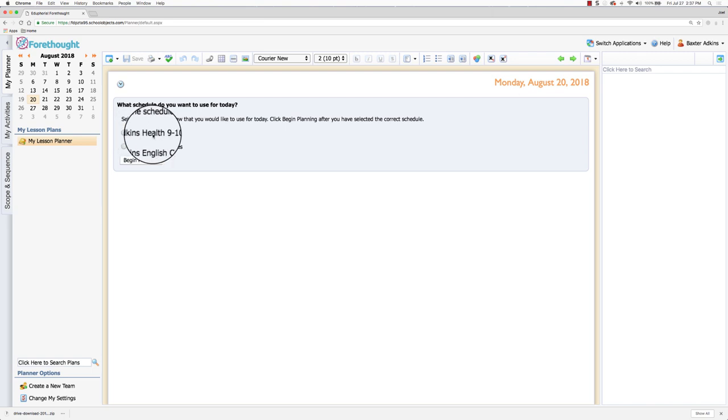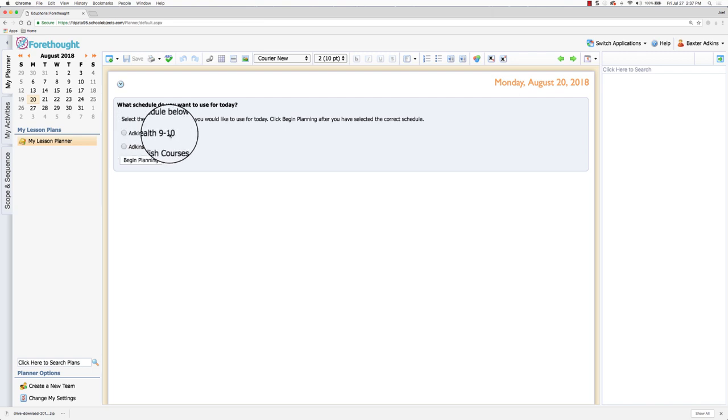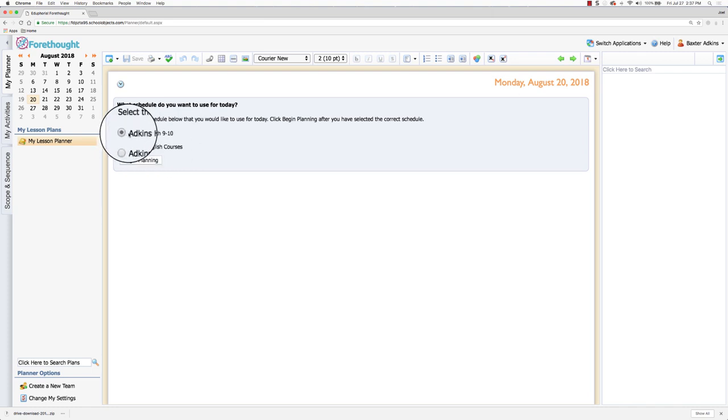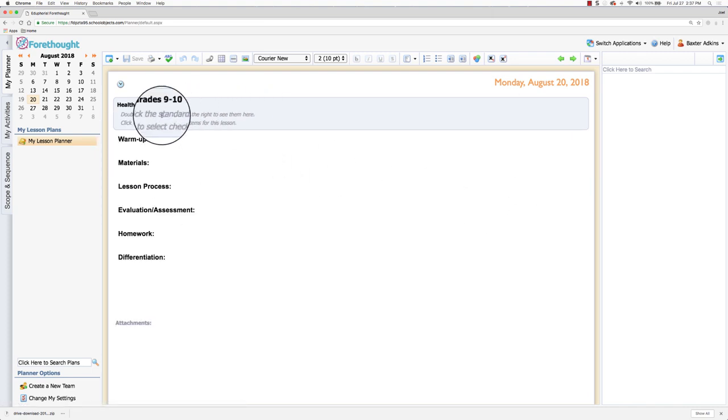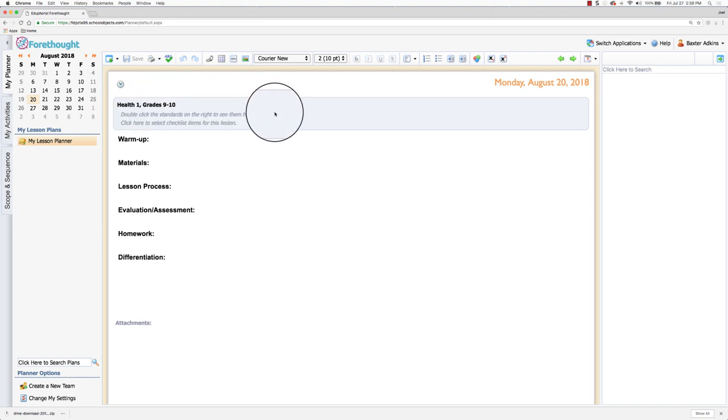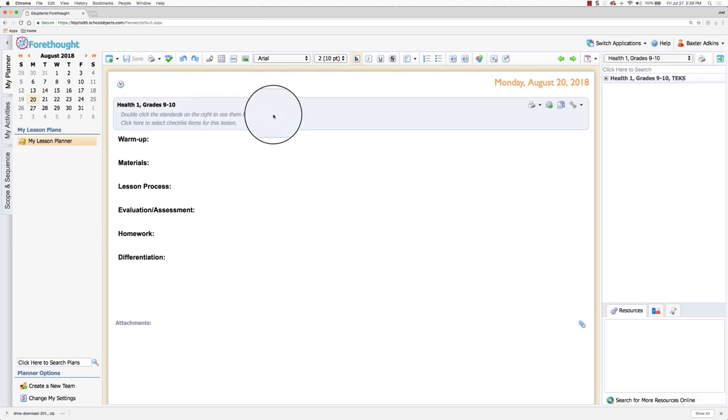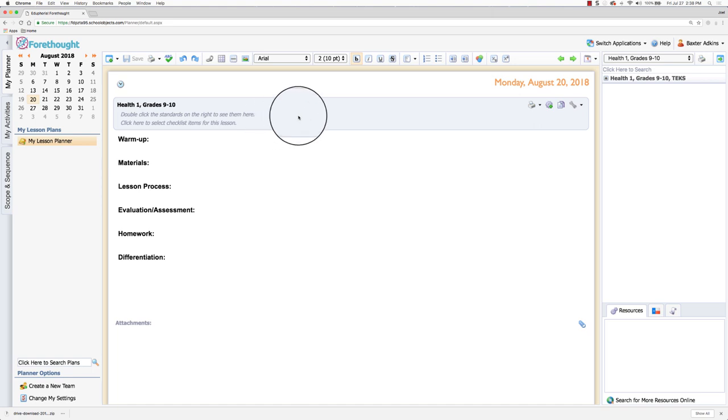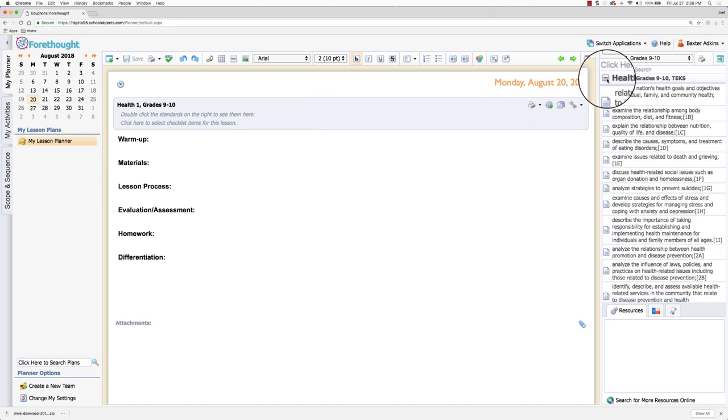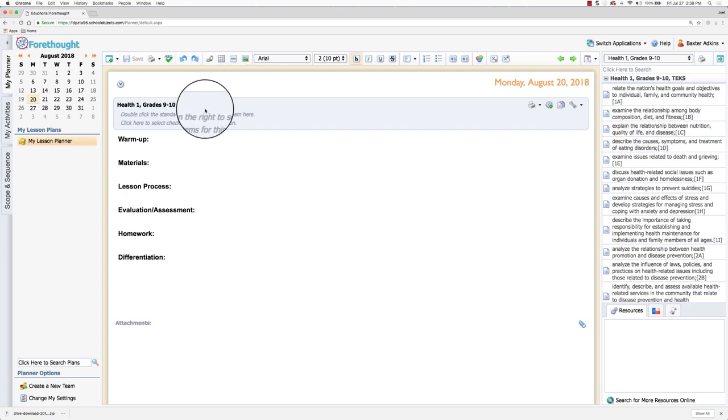It's showing that I can select between health ninth through tenth grade or the English courses I'm teaching. And then when I click on it begin planning now, it's pulled into the grades that I'll be teaching and I can pull over the learning standards when I click in the gray bar just as you did last year. And now the learning standards are gonna match the course that I'm teaching.